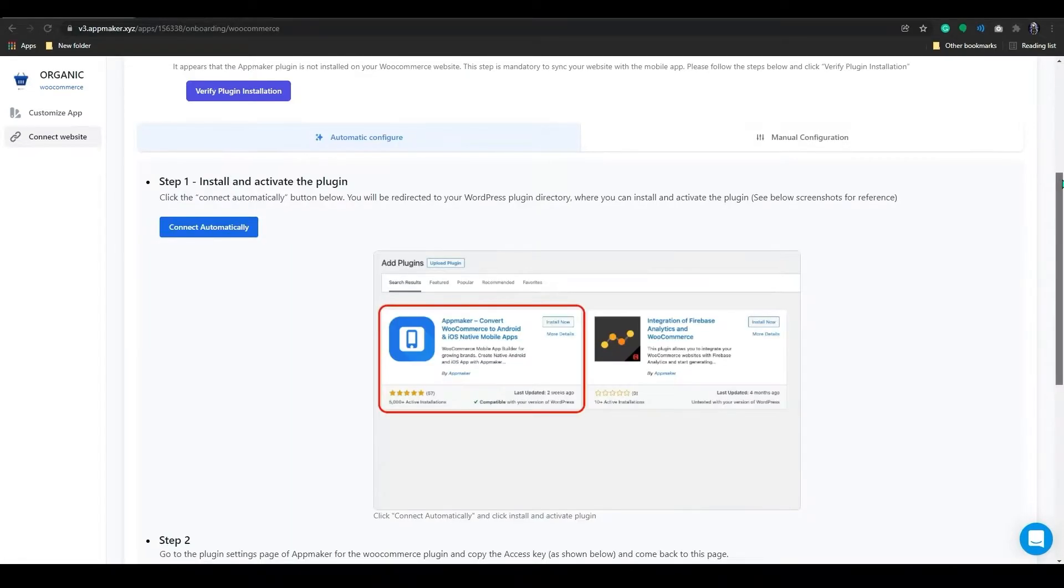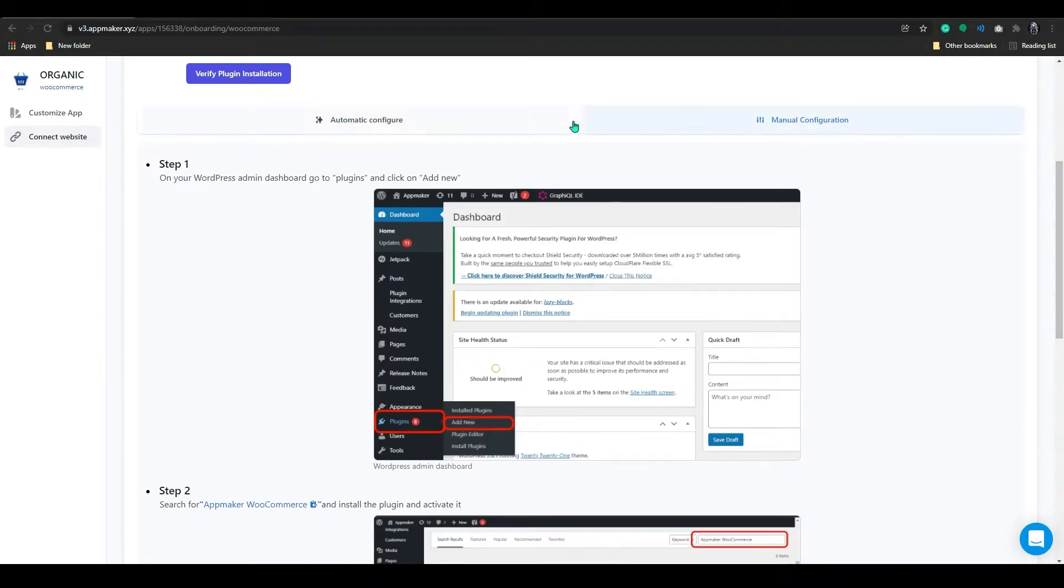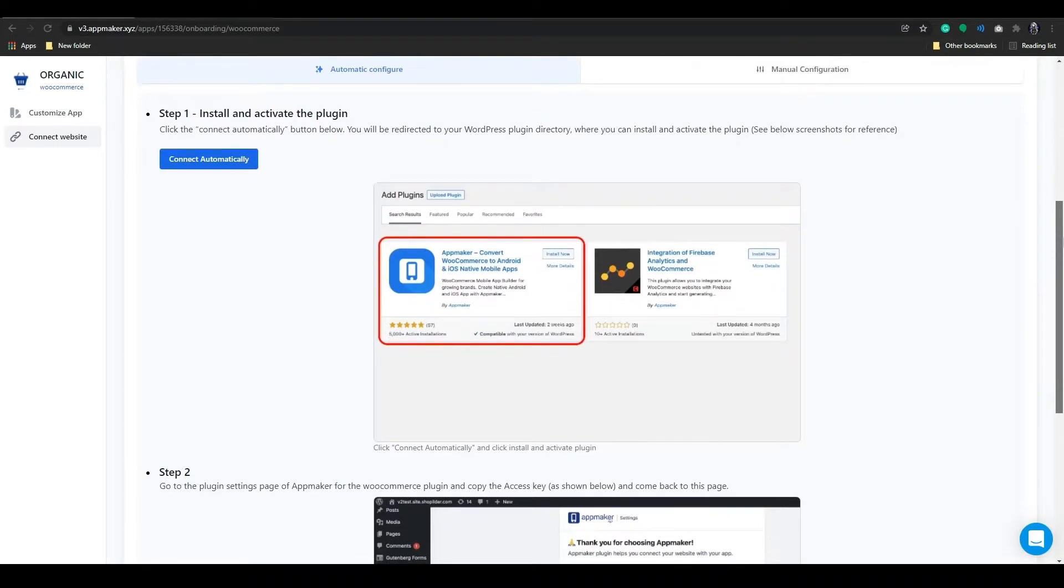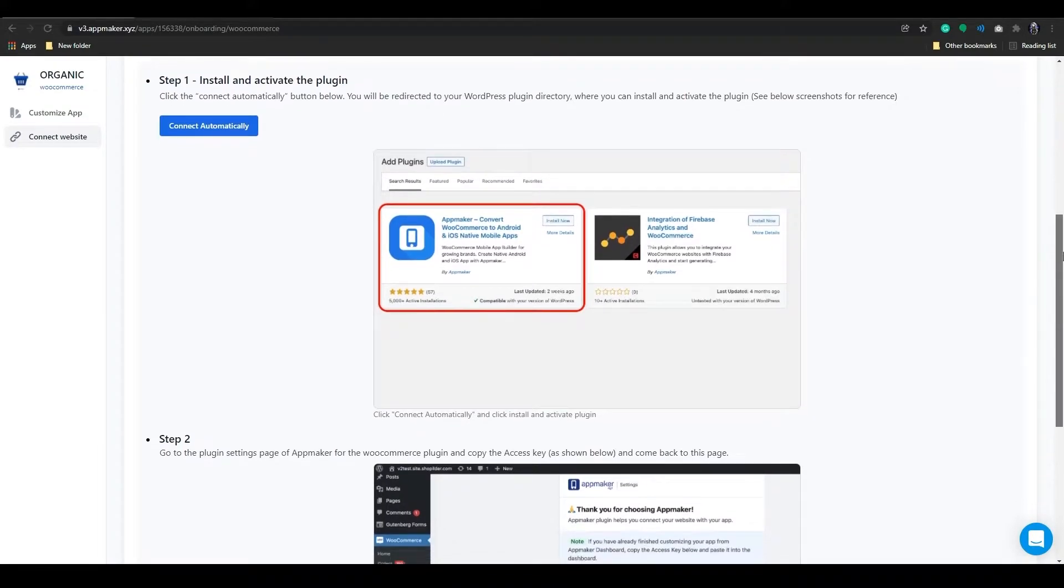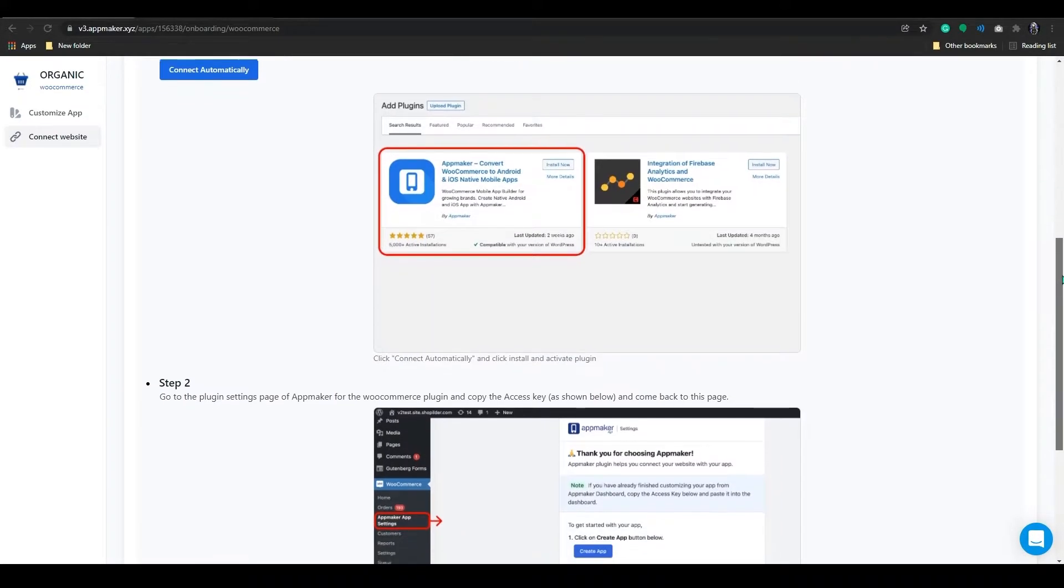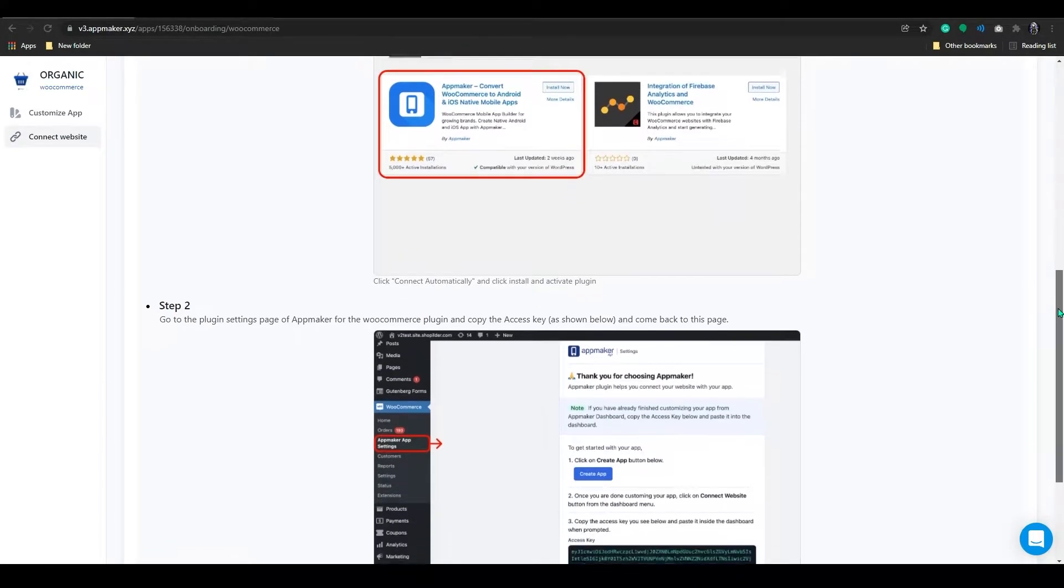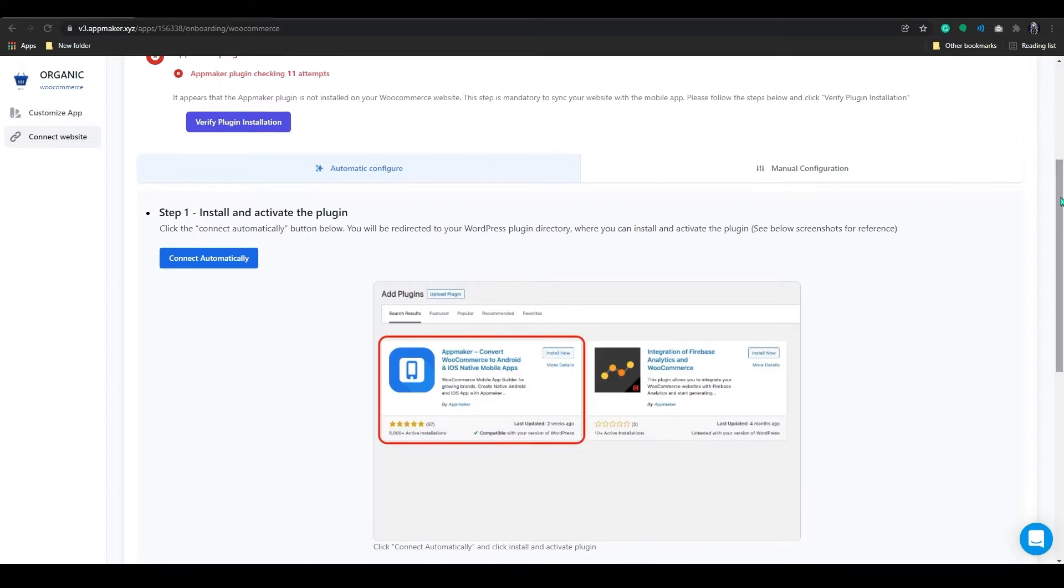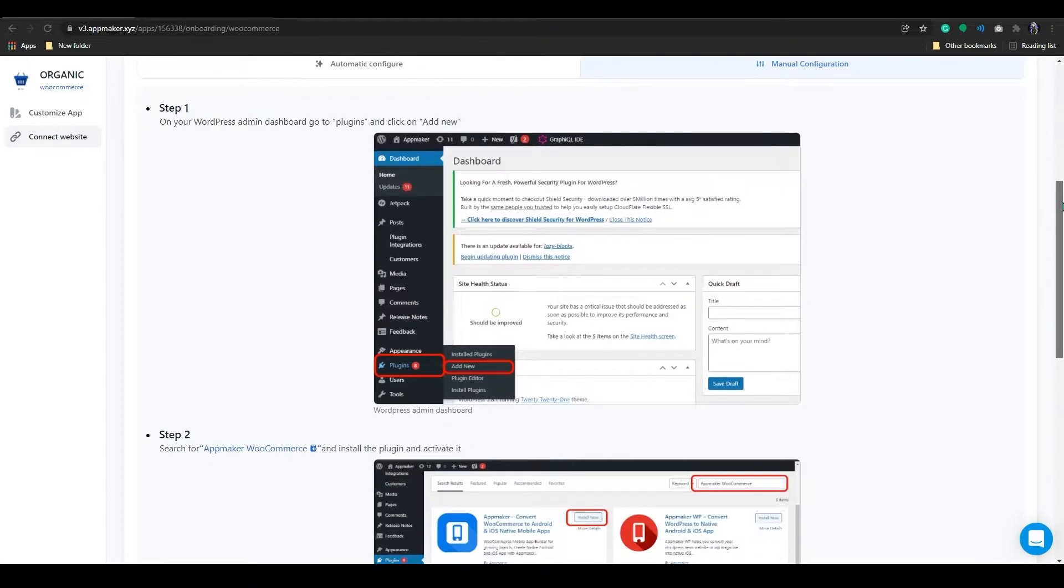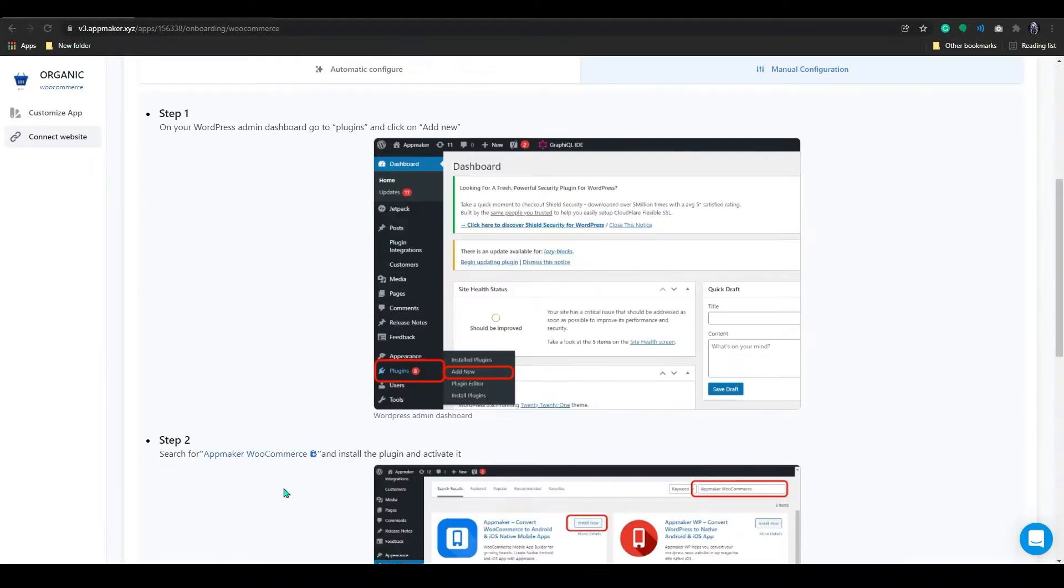Here you can use two methods to add App Maker plugin. One is automatic configuration and the other one is manual configuration. If you click the Connect Automatically button below, you will be redirected to your WordPress plugin directory where you can install and activate the plugin. On the manual configuration, you have to go to WordPress dashboard and add the plugin manually. I will show you the manual way.